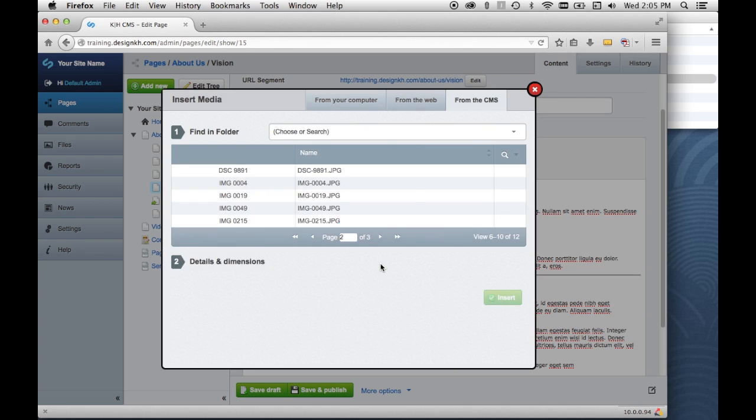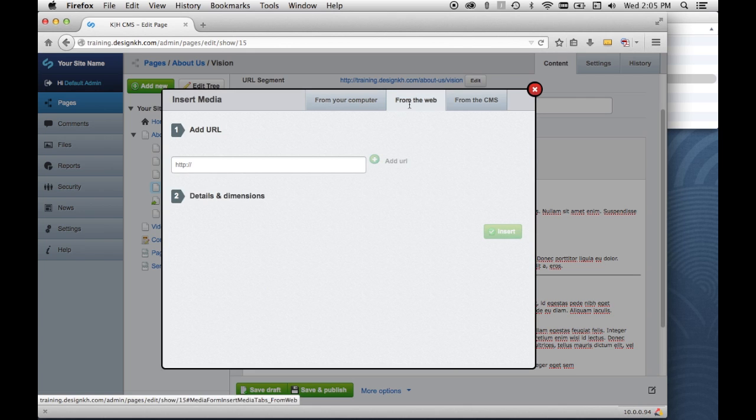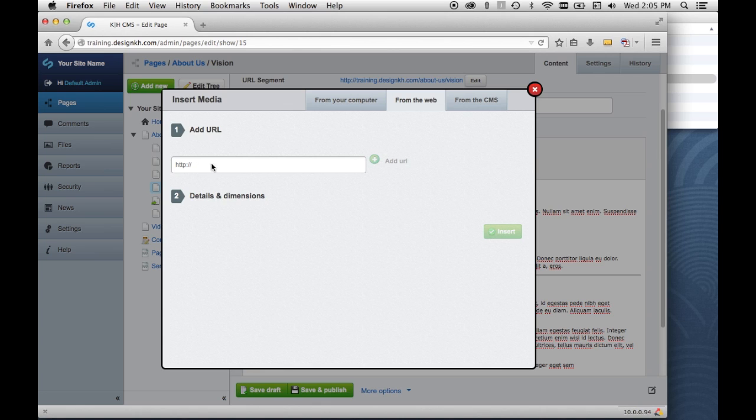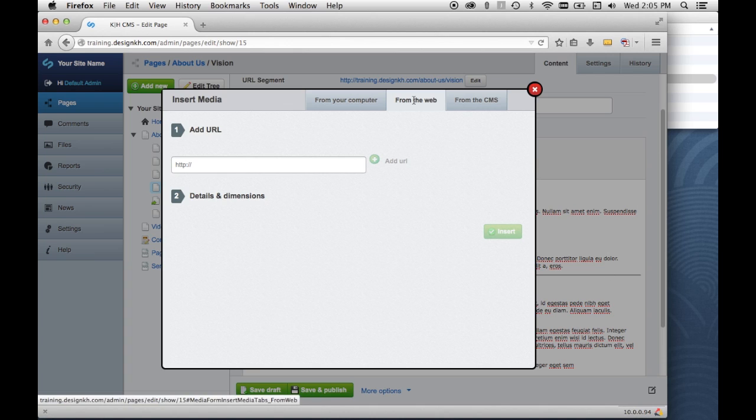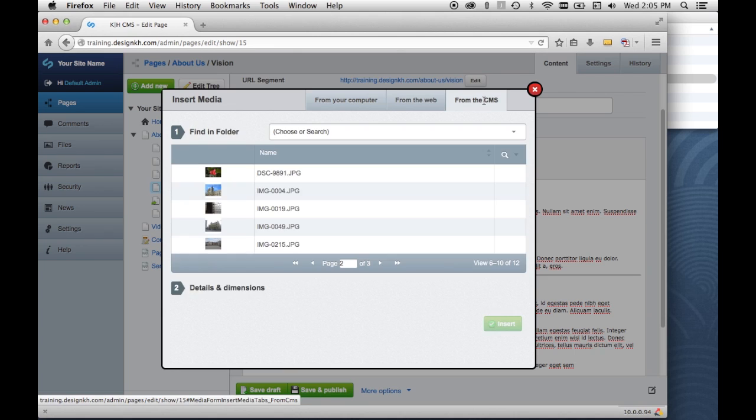Now this from the web tab, you can only link to images that are hosted somewhere else and I wouldn't suggest using this because if especially if the image is hosted in somebody else's website, if they ever take that image down then suddenly your page has a broken image on it and that's not good. So I recommend you don't ever use the from the web tab, but only from the CMS or from your computer depending upon what you're doing.